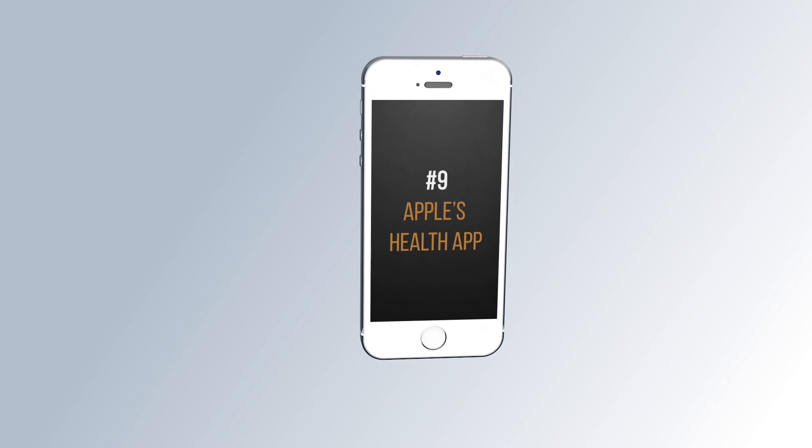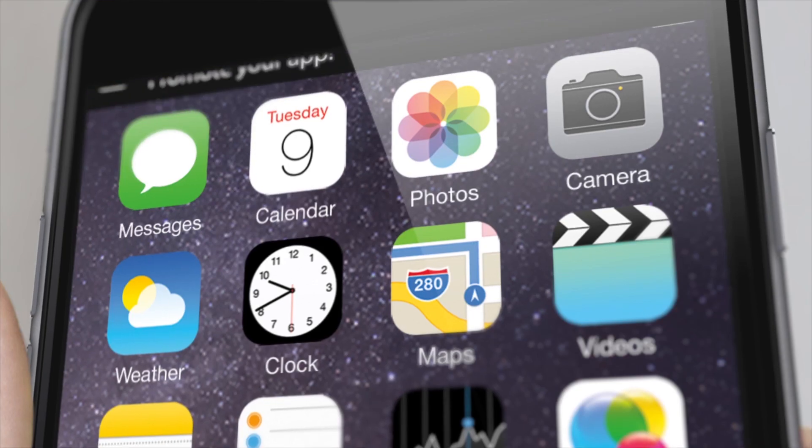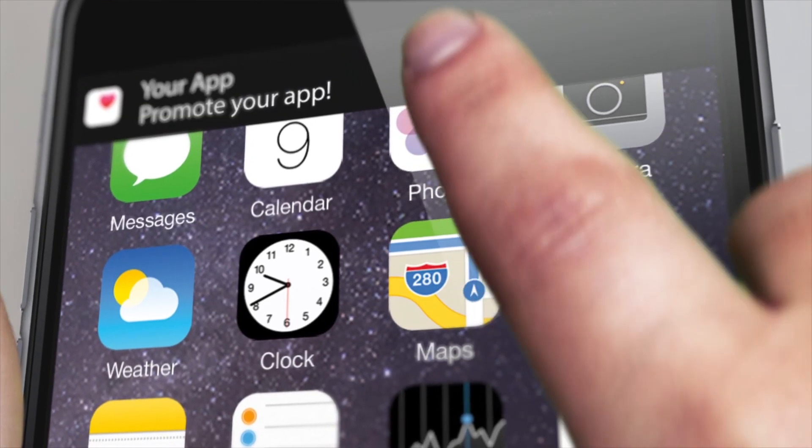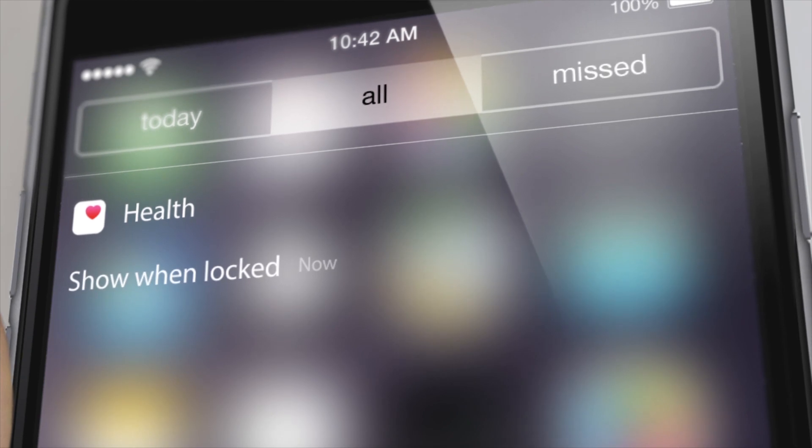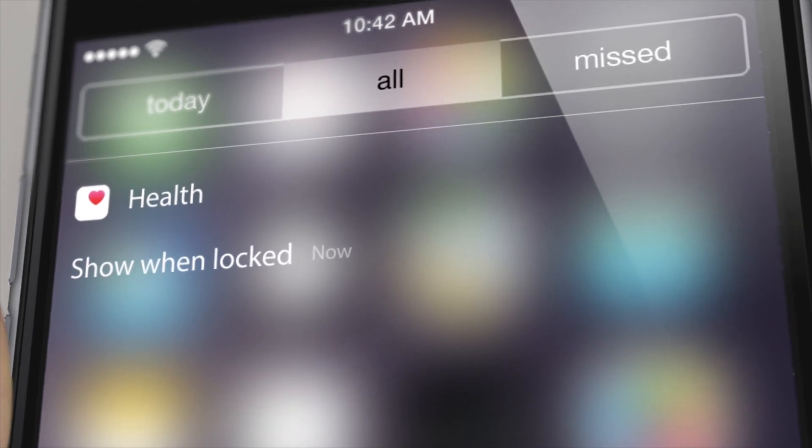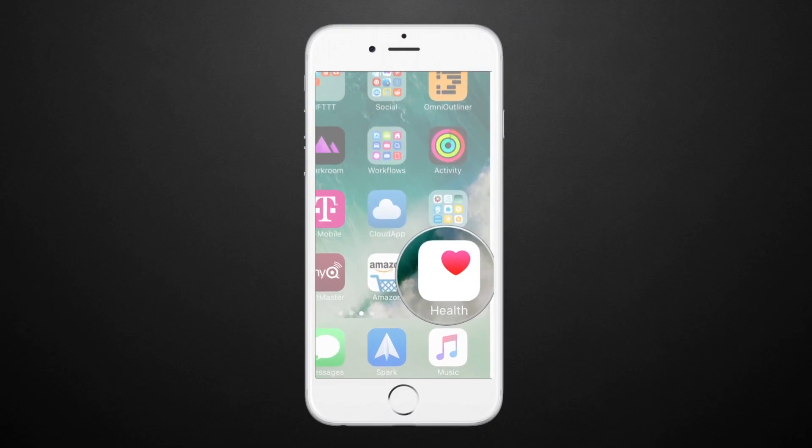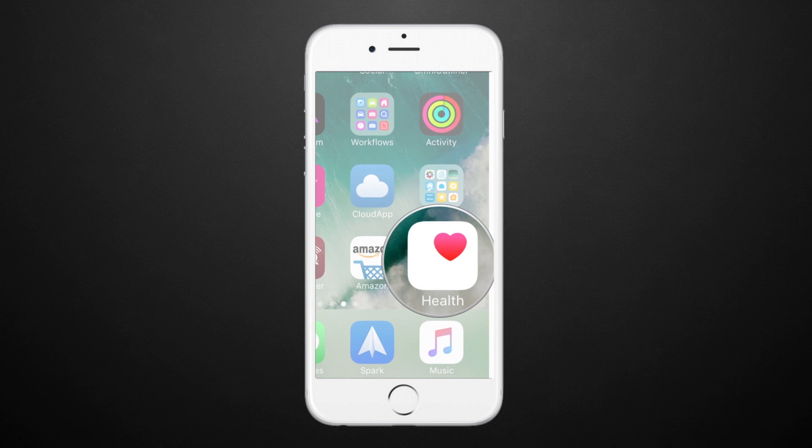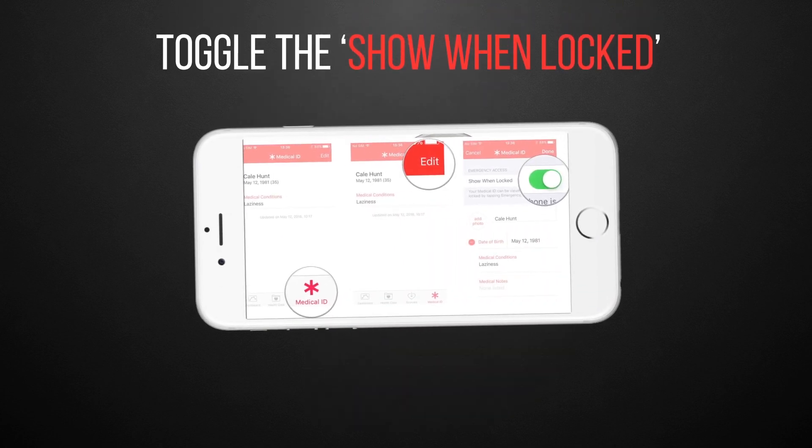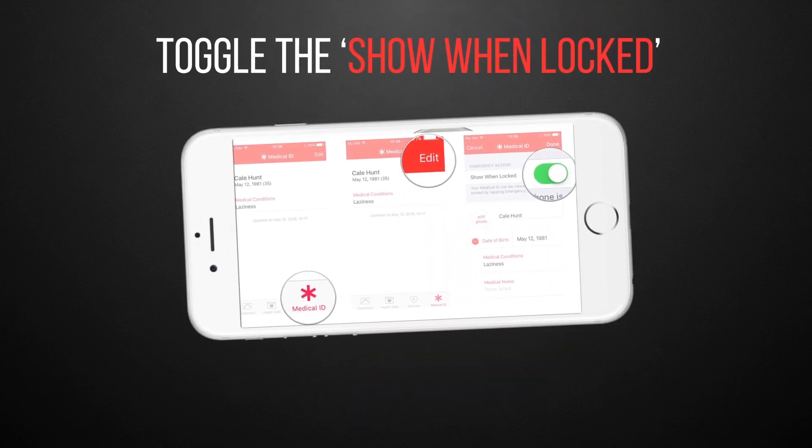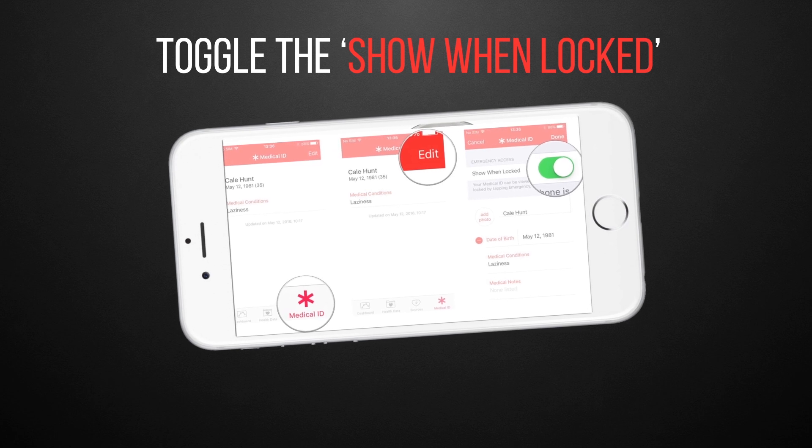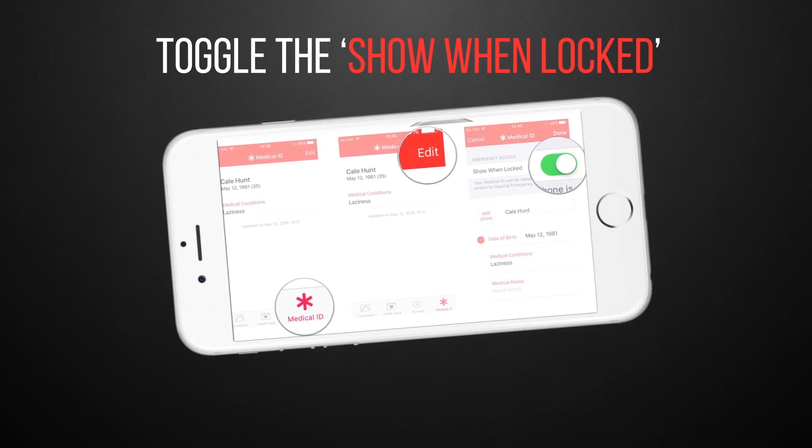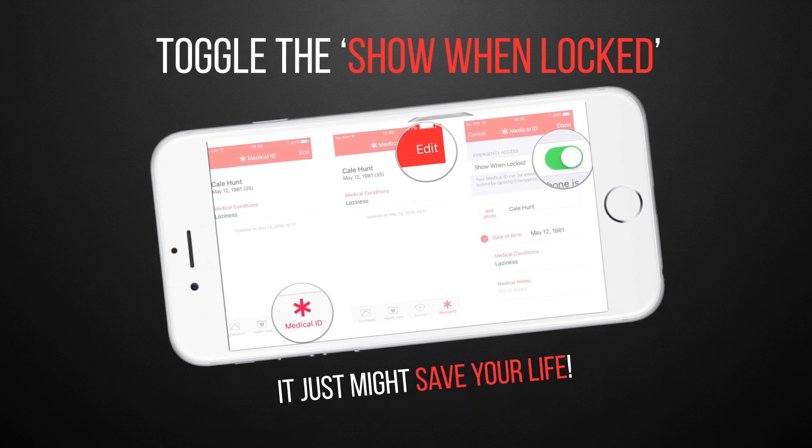Number 9. Apple's Health App. Do you suffer from a medical condition or allergic reaction that a health provider might need to know about in an emergency? With Apple's Health App, you can not only keep track of important health information, but you can also toggle the Show When Locked feature to let emergency first responders access your medical data even if you're incapacitated. It just might save your life.